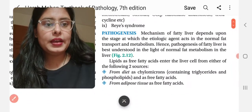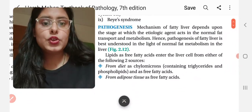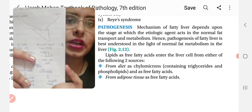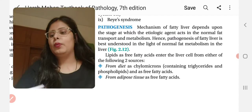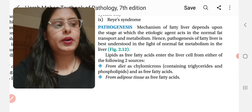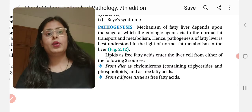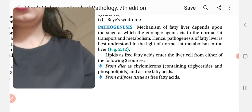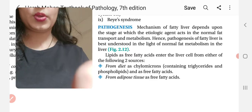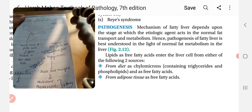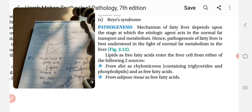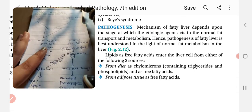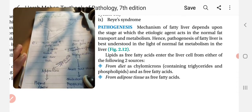अब हम pathogenesis के बारे में बात करेंगे। इसको समझाने के लिए मैं आपको notebook के साथ लेके चलूँगी। Notebook पे मैंने एक page में सब properly लिखा हुआ है — बहुत simple है। एक बार notebook से पढ़ लो और फिर book में जो लिखा हुआ है वो automatically killer हो जाएगा। तो चलो मैं camera की position change करती हूँ।